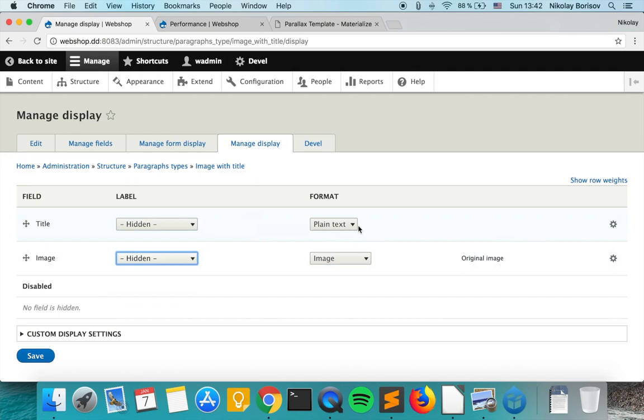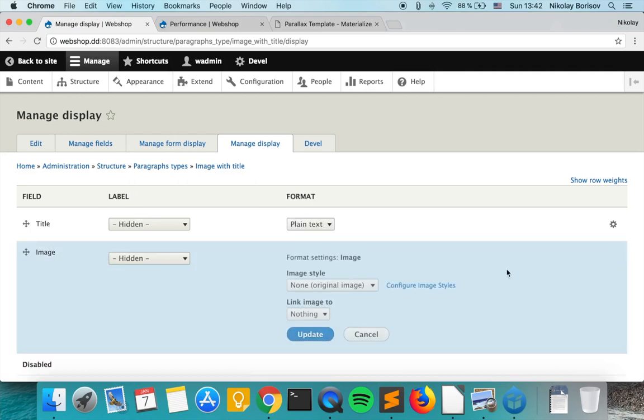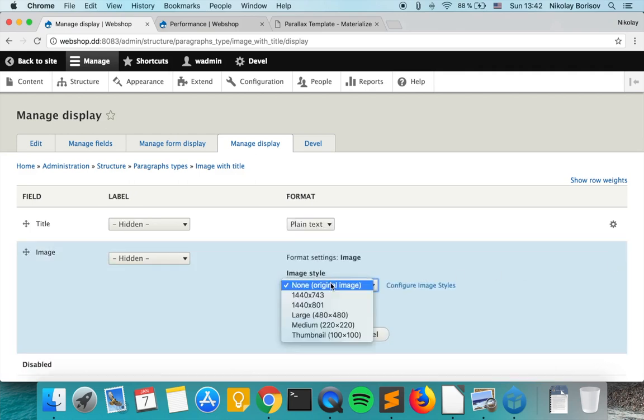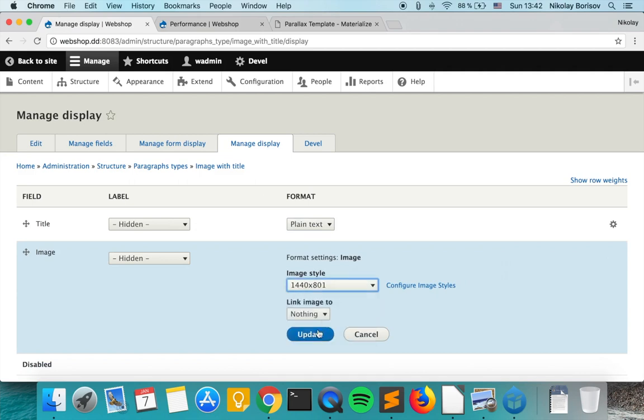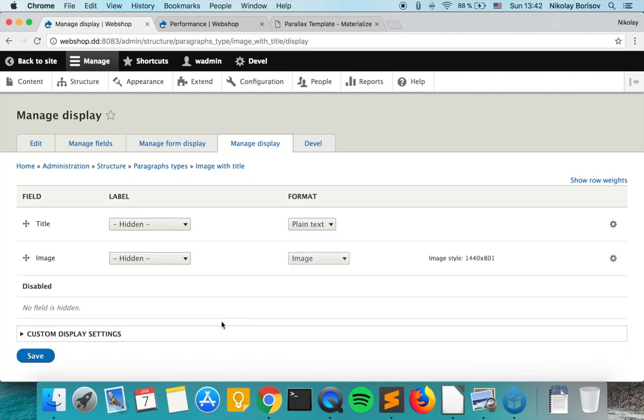For the title, plain text is completely fine, and for the image we want to change the image style. We want to add the image style that we just created, and update and save.